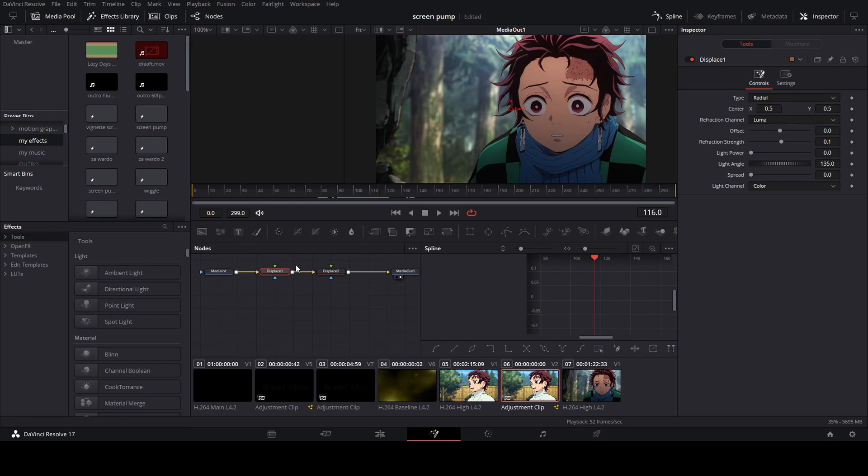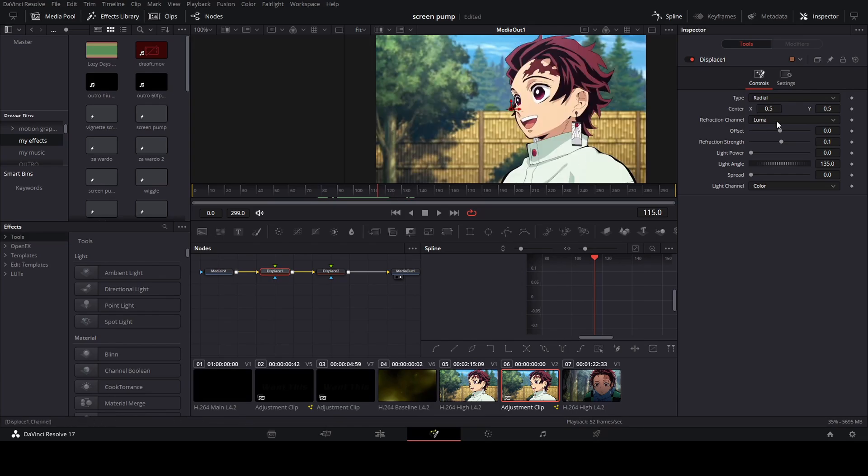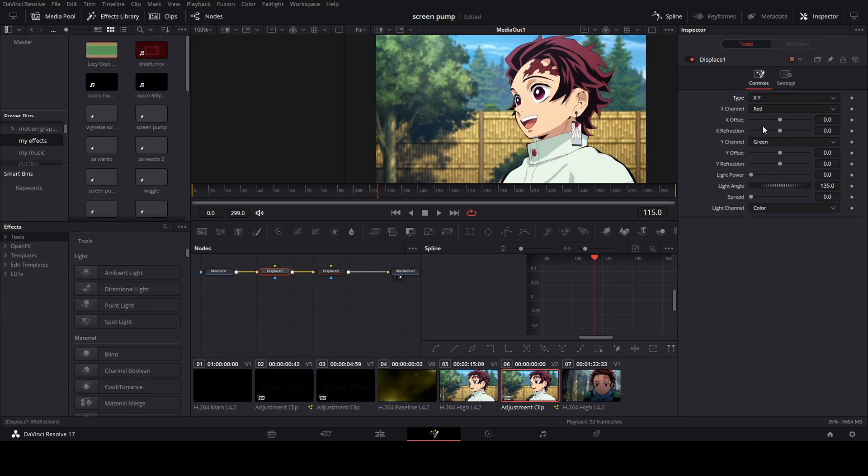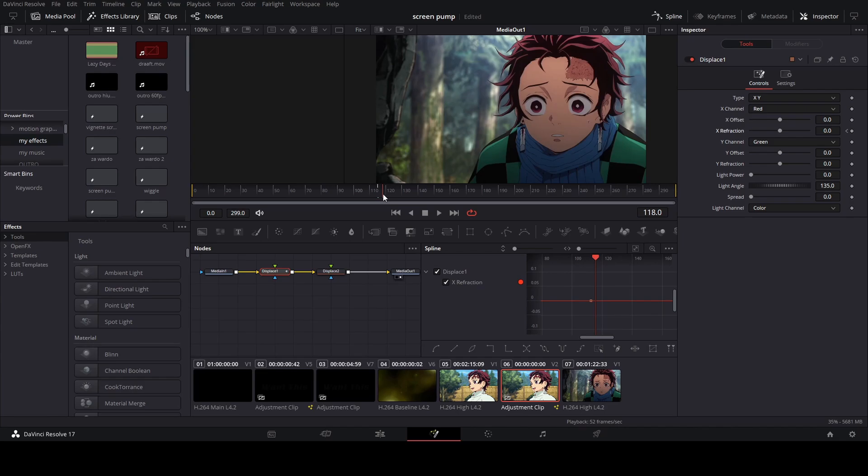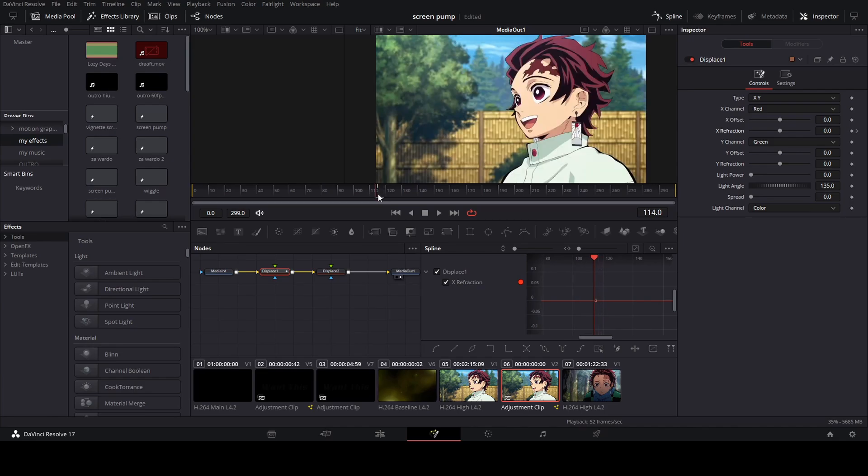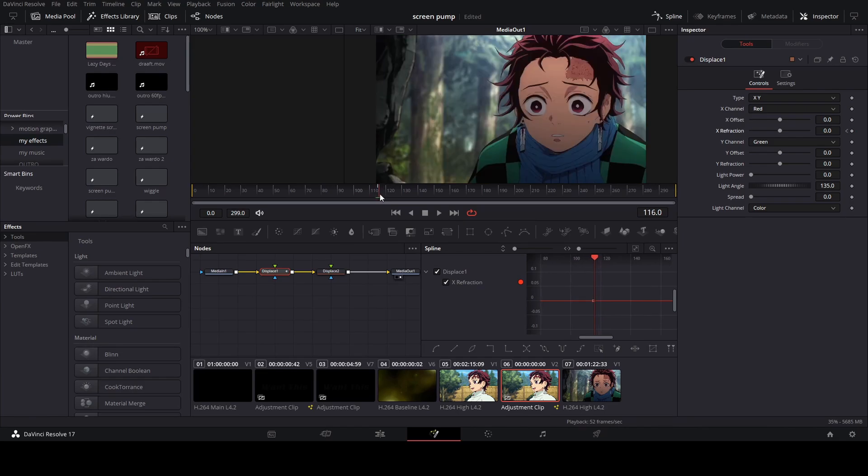Okay, so for the first displace node, you're going to go to type and then click X and Y. You're going to go to the extra fraction, just add a keyframe, and another keyframe one frame after that.